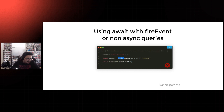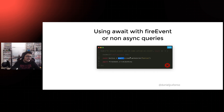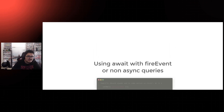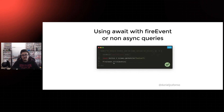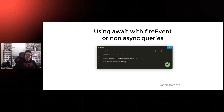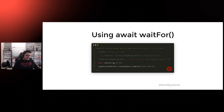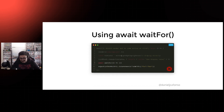Using await with fireEvent or non-asynchronous queries: I've seen this a couple of times. It kind of makes sense to think: if I'm doing an action like querying or firing an event, I need to wait for it to end. But with the React Testing Library these events are synchronous, so you can remove the await and make your code a bit more readable.